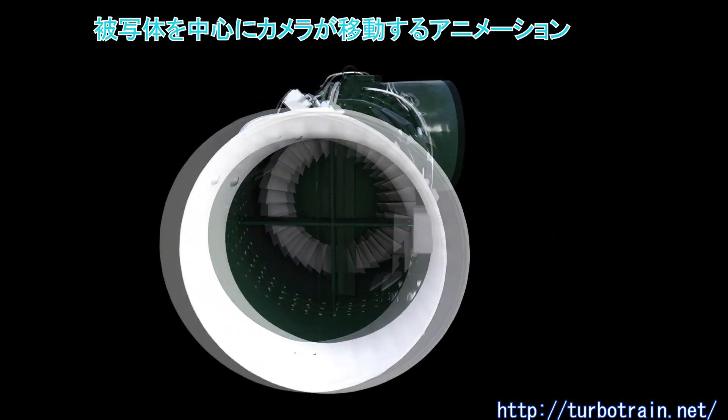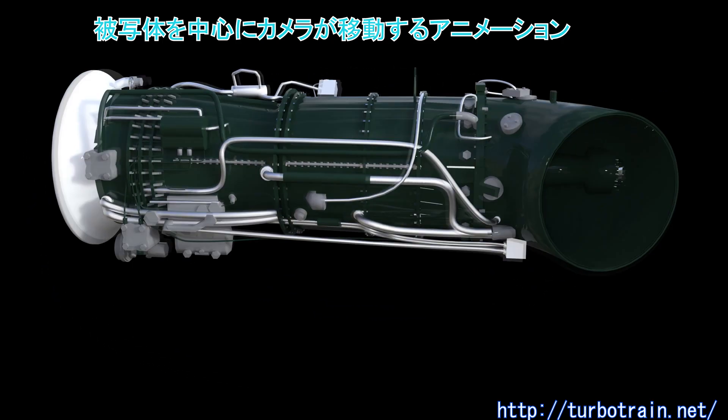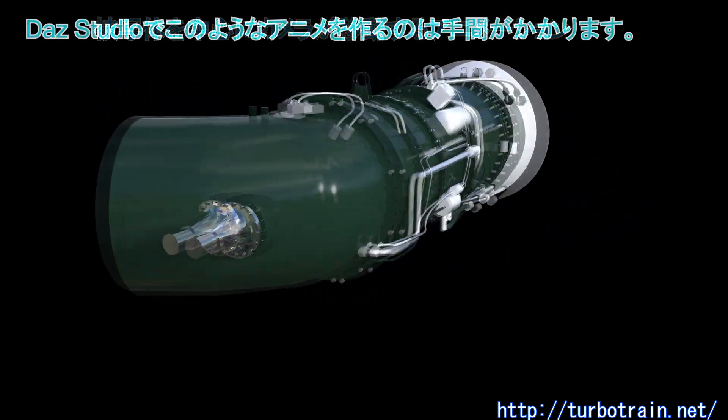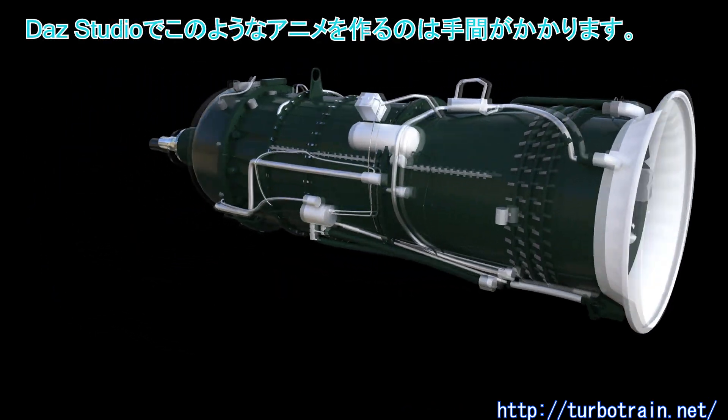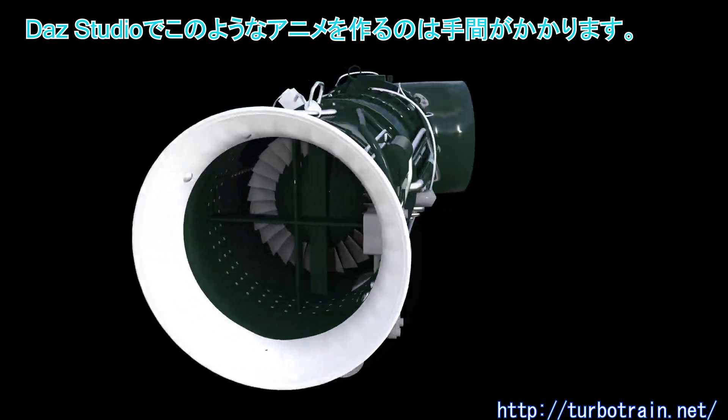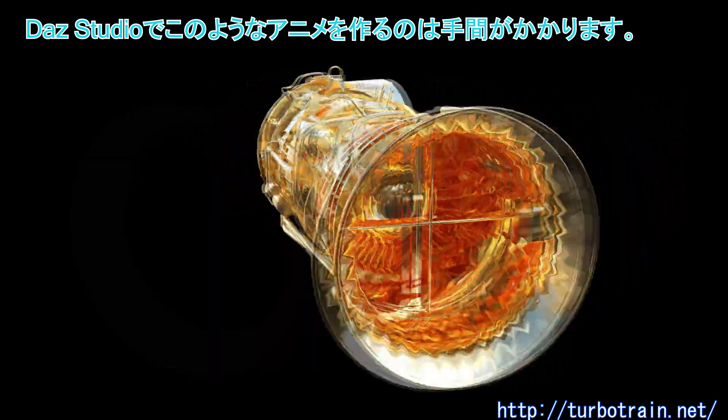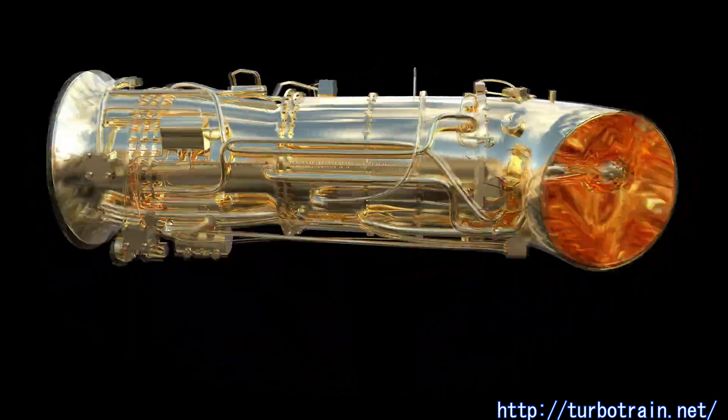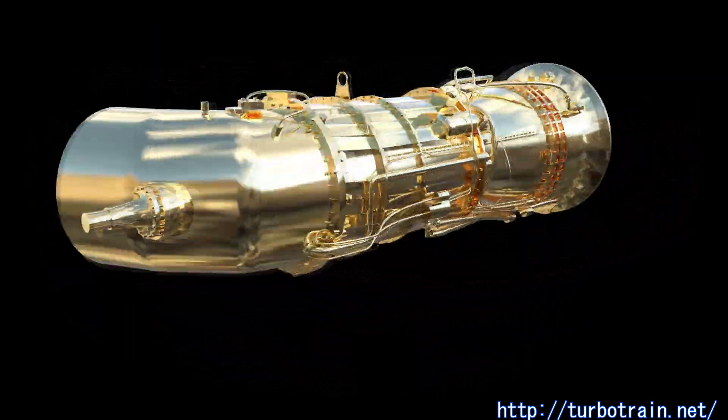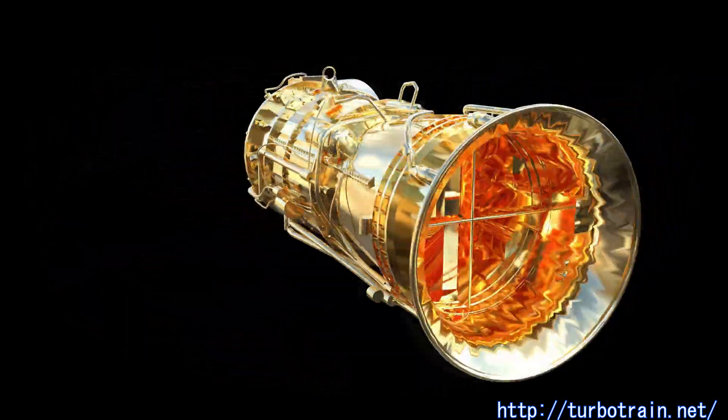To view objects in the scene in 360 degrees, creating a turntable animation is required. In Daz Studio, it takes time and effort.